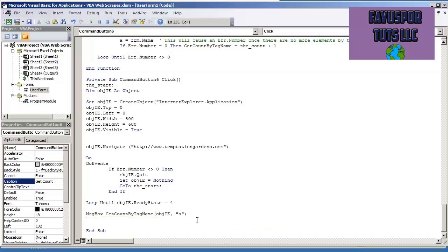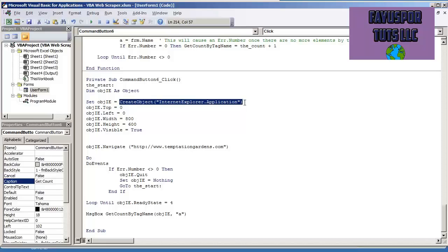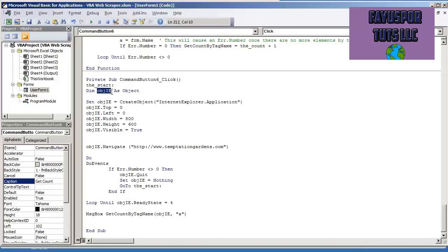Now I did one thing different. In this code, I put dim object IE as object. Before you pass an object over to a function, you must declare it as an object. And that is something that I overlooked in my previous videos where I didn't declare it as an object, I was only doing create object. But before create object, you want to put dim object IE, the name of your object as object.